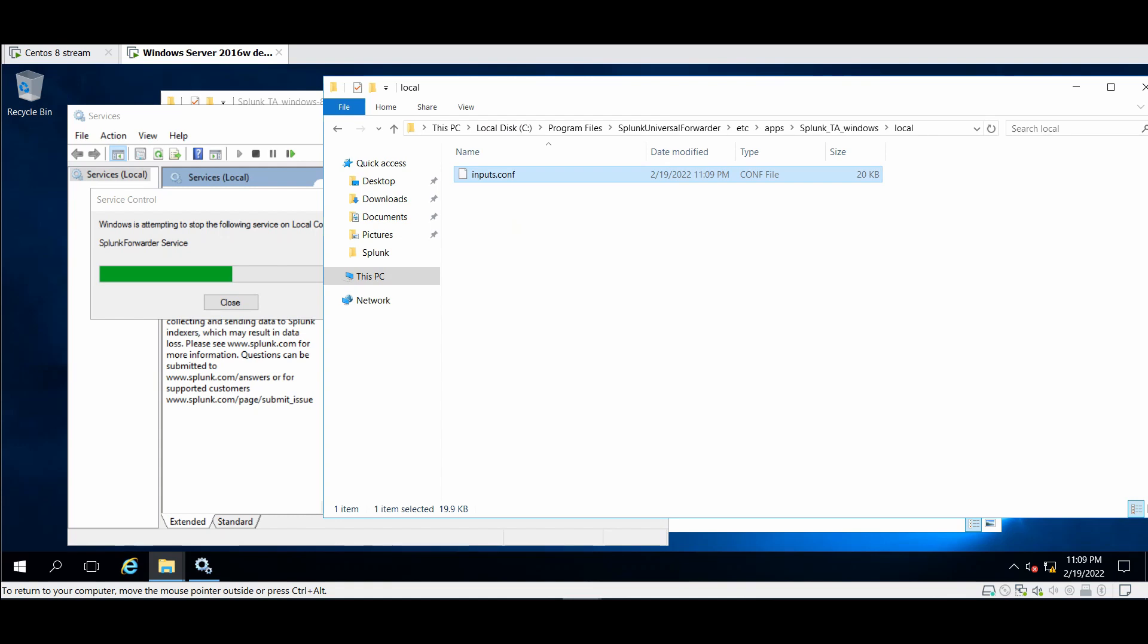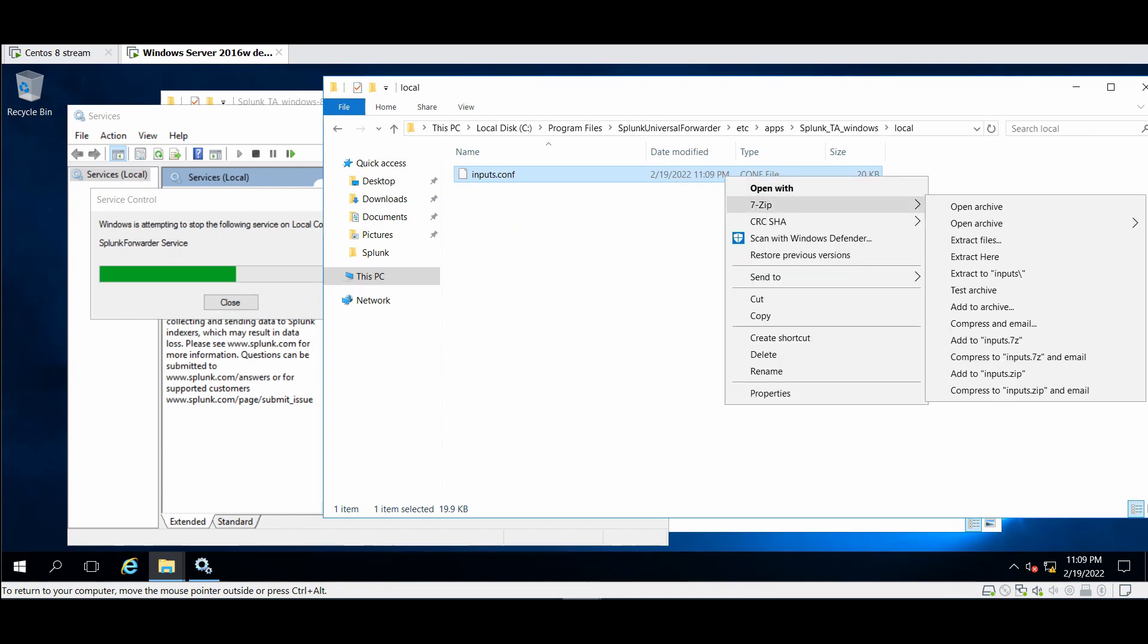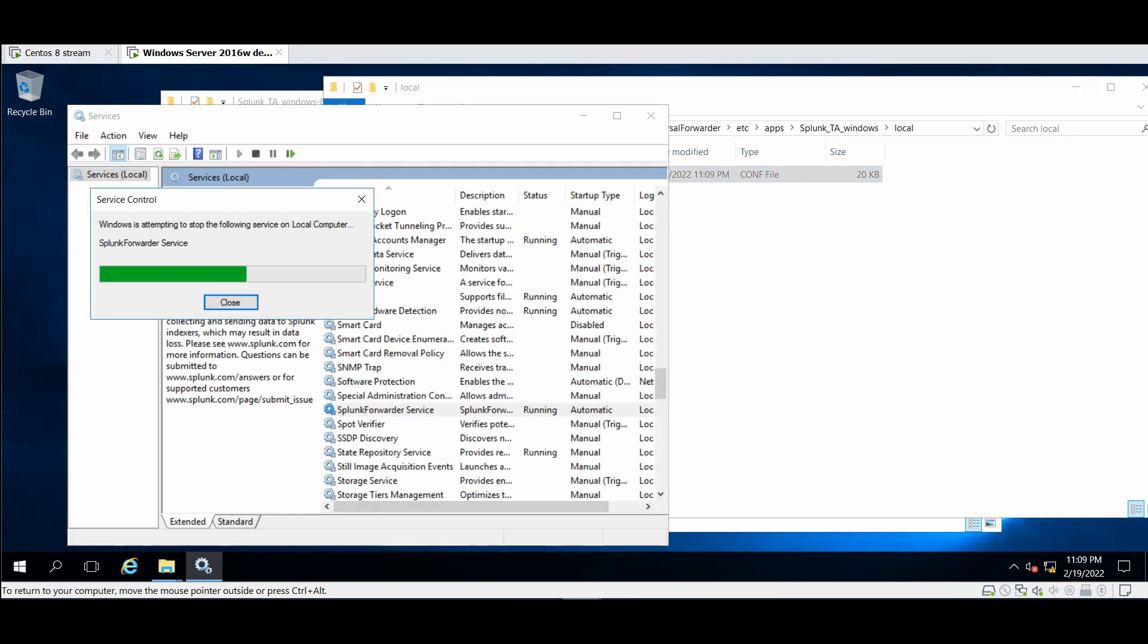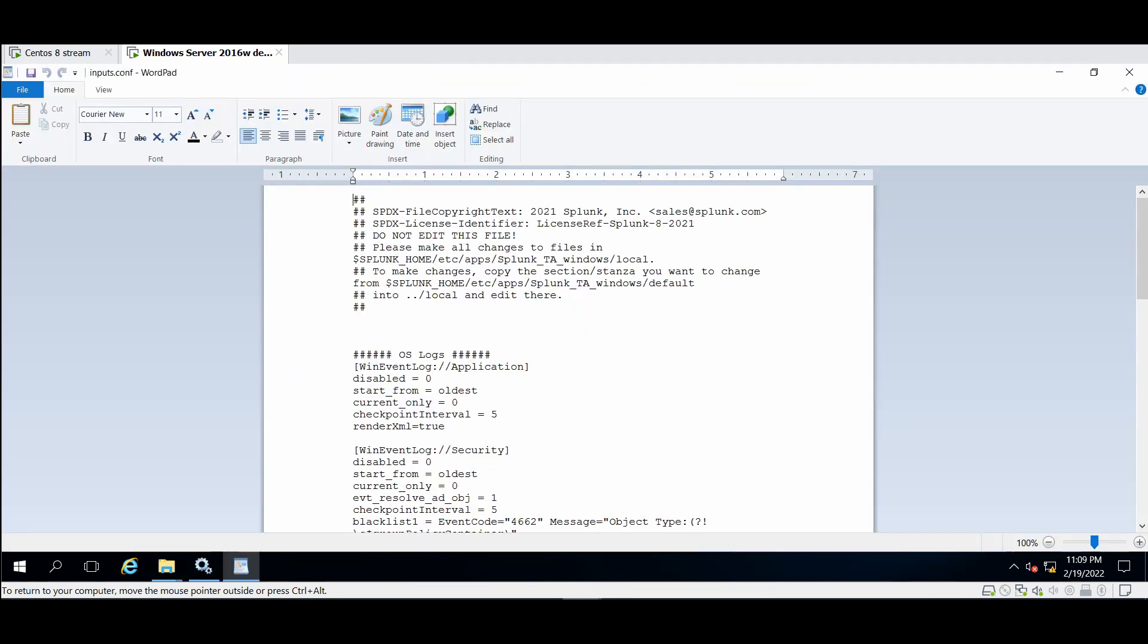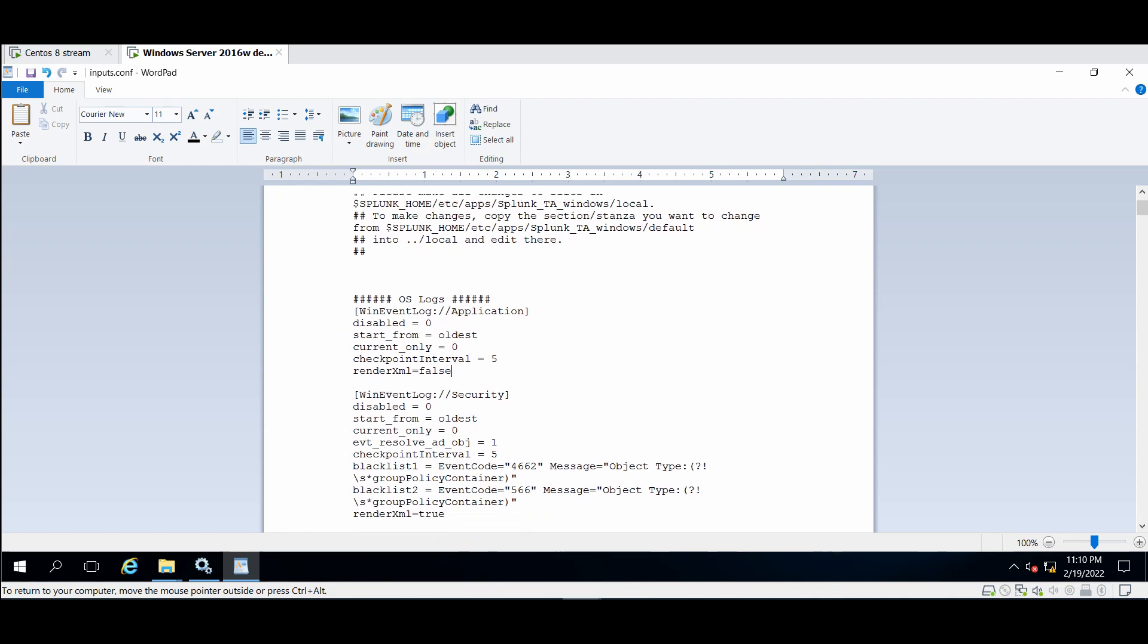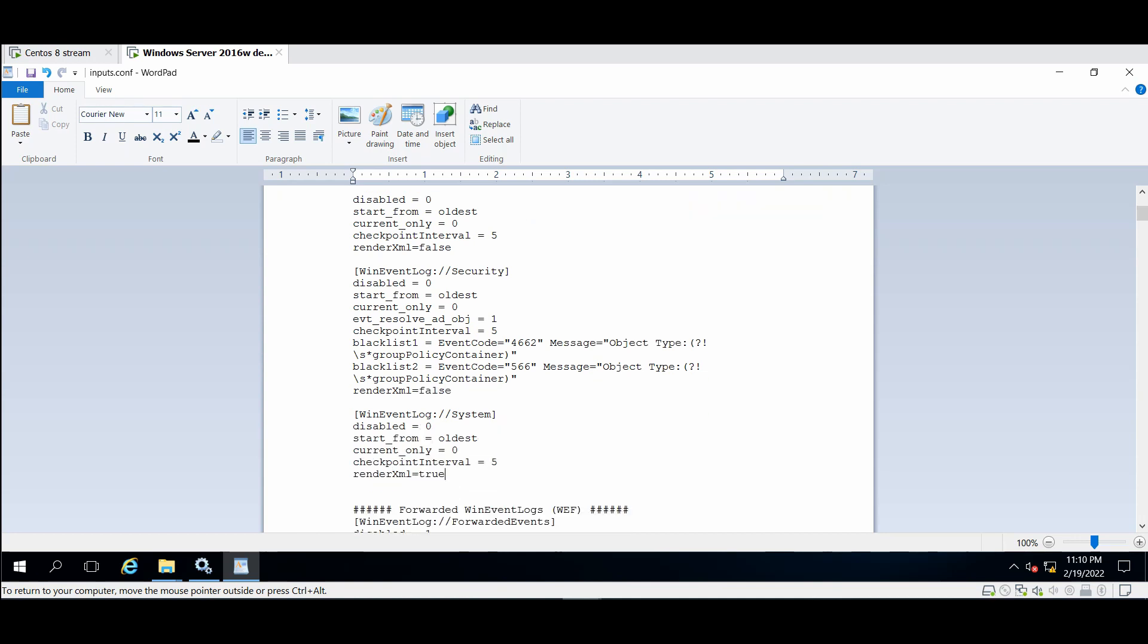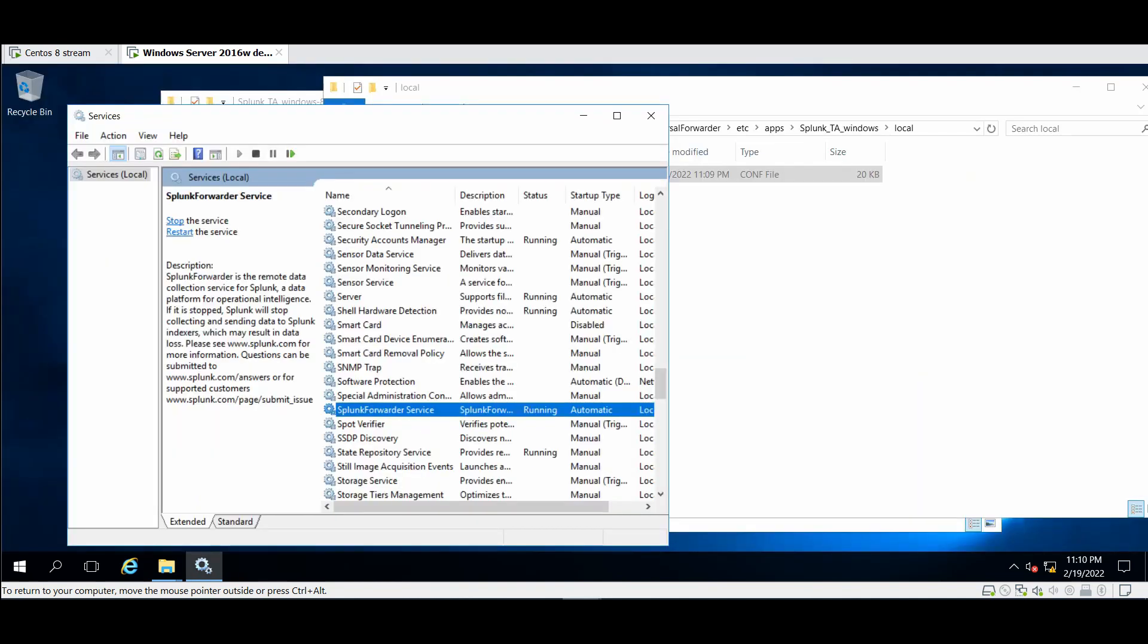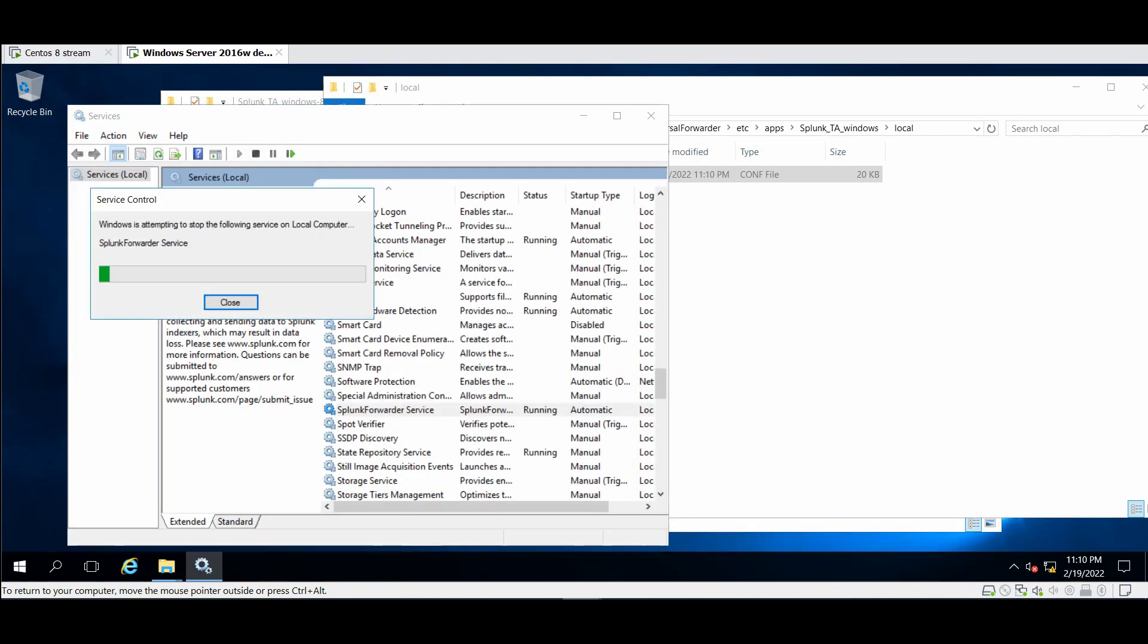I prefer to make another thing. I like to change this to false. I don't want it as XML. Save the file, start the service again.